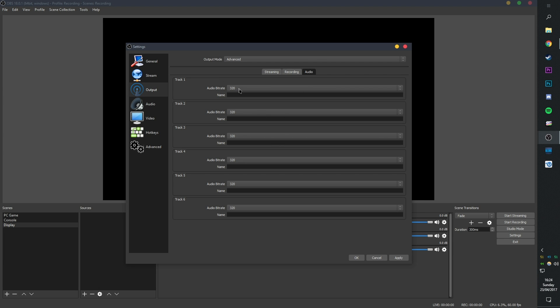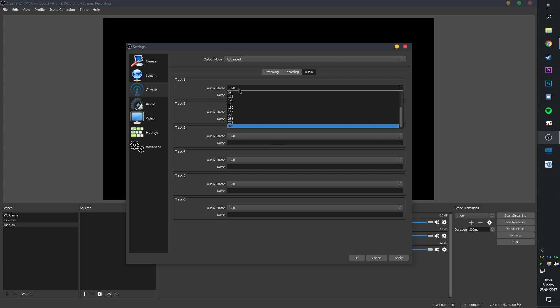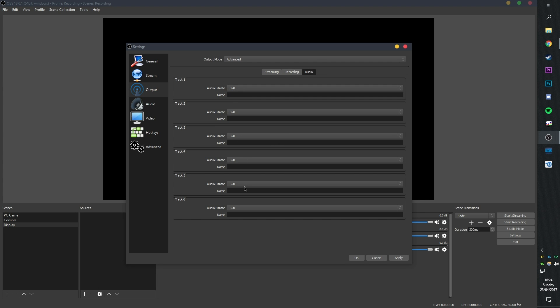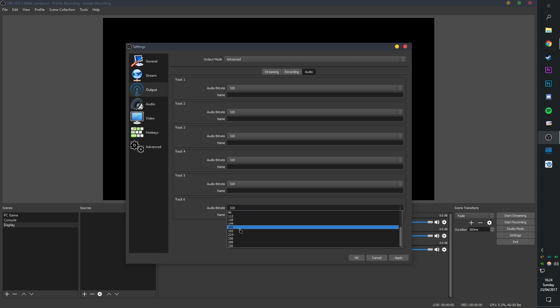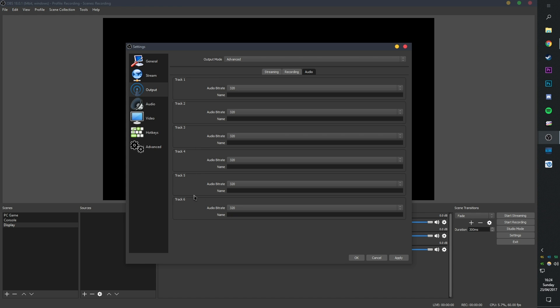Next, we go to audio, and just jack all these up to 320-bit rate. I know I don't use track 4, 5, and 6, but just set them there anyway in case I ever enable them.